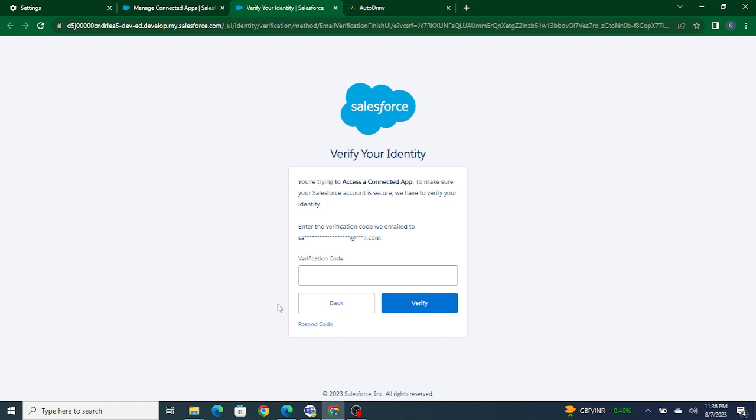Using this consumer key and consumer secret, other systems — even non-Salesforce systems — can access this Salesforce org. Any system that wants to access our target org needs to use its consumer key and consumer secret. In the next video, we are going to understand how a Salesforce source org is going to pull data from the target org. If you found this video helpful, please do subscribe to our channel.